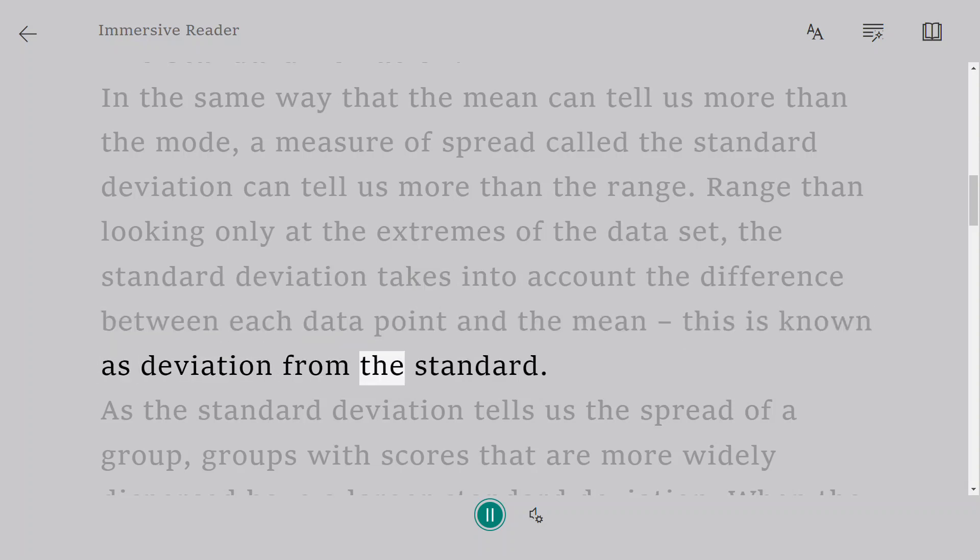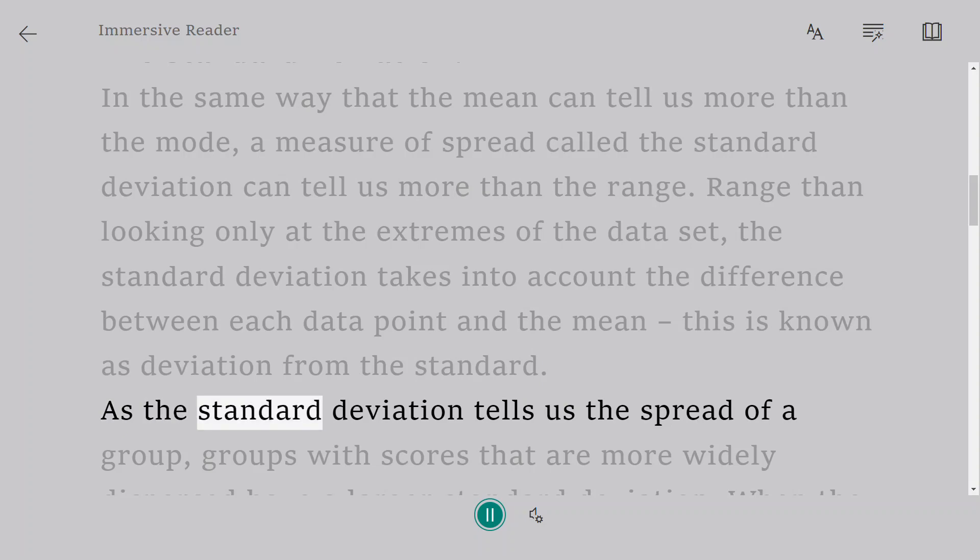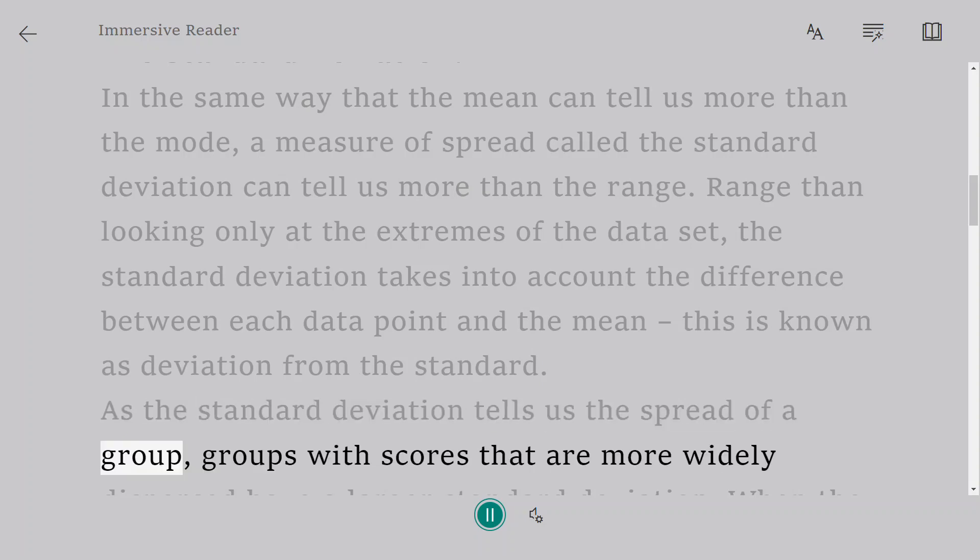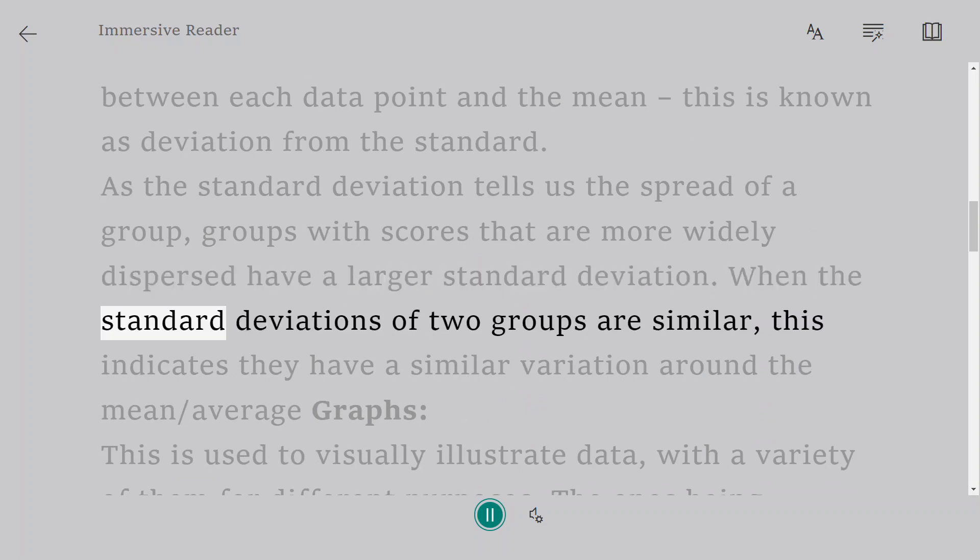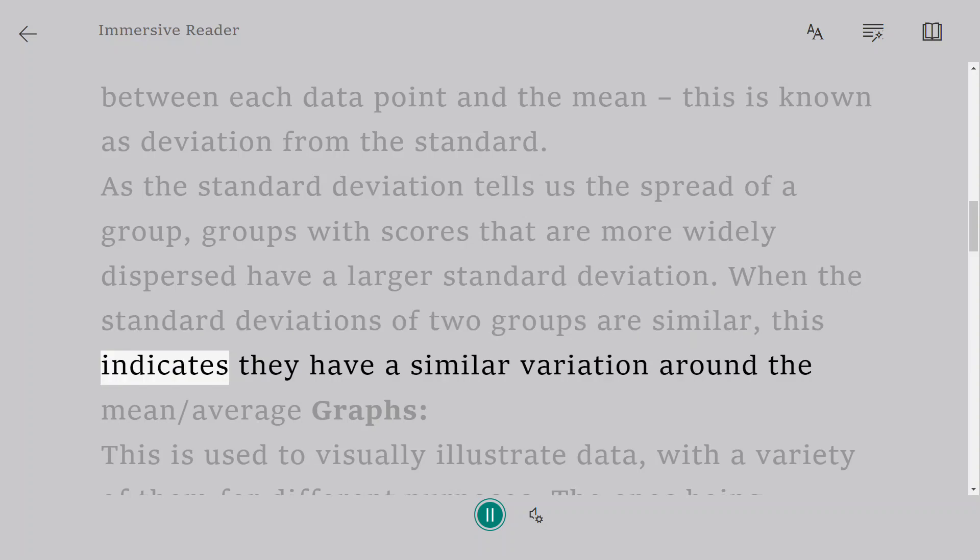As the standard deviation tells us the spread of a group, groups with scores that are more widely dispersed have a larger standard deviation. When the standard deviations of two groups are similar, this indicates they have a similar variation around the mean/average.